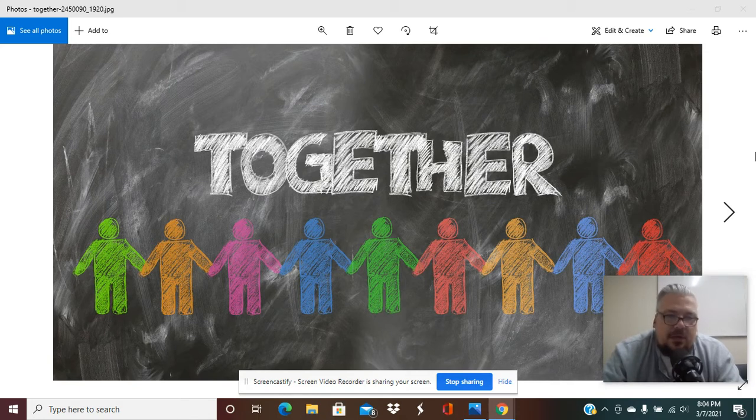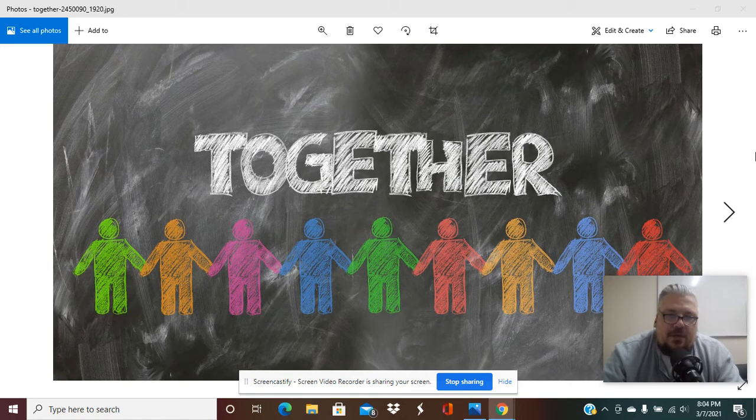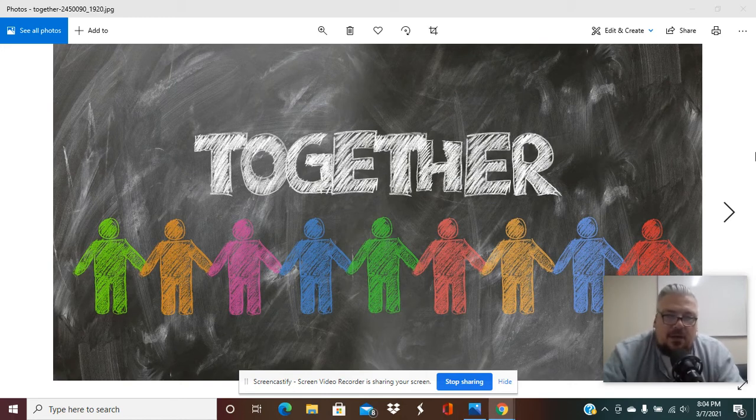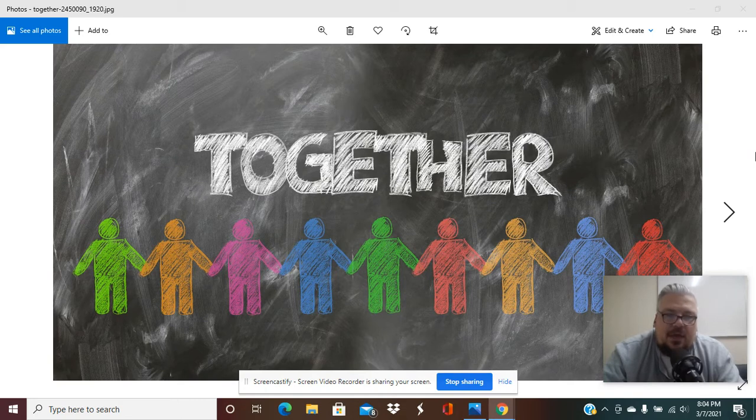In other words, being a doormat and letting them walk all over you. Well, I want you to know that being I-centered and being you-centered both are ways of co-creating the man.